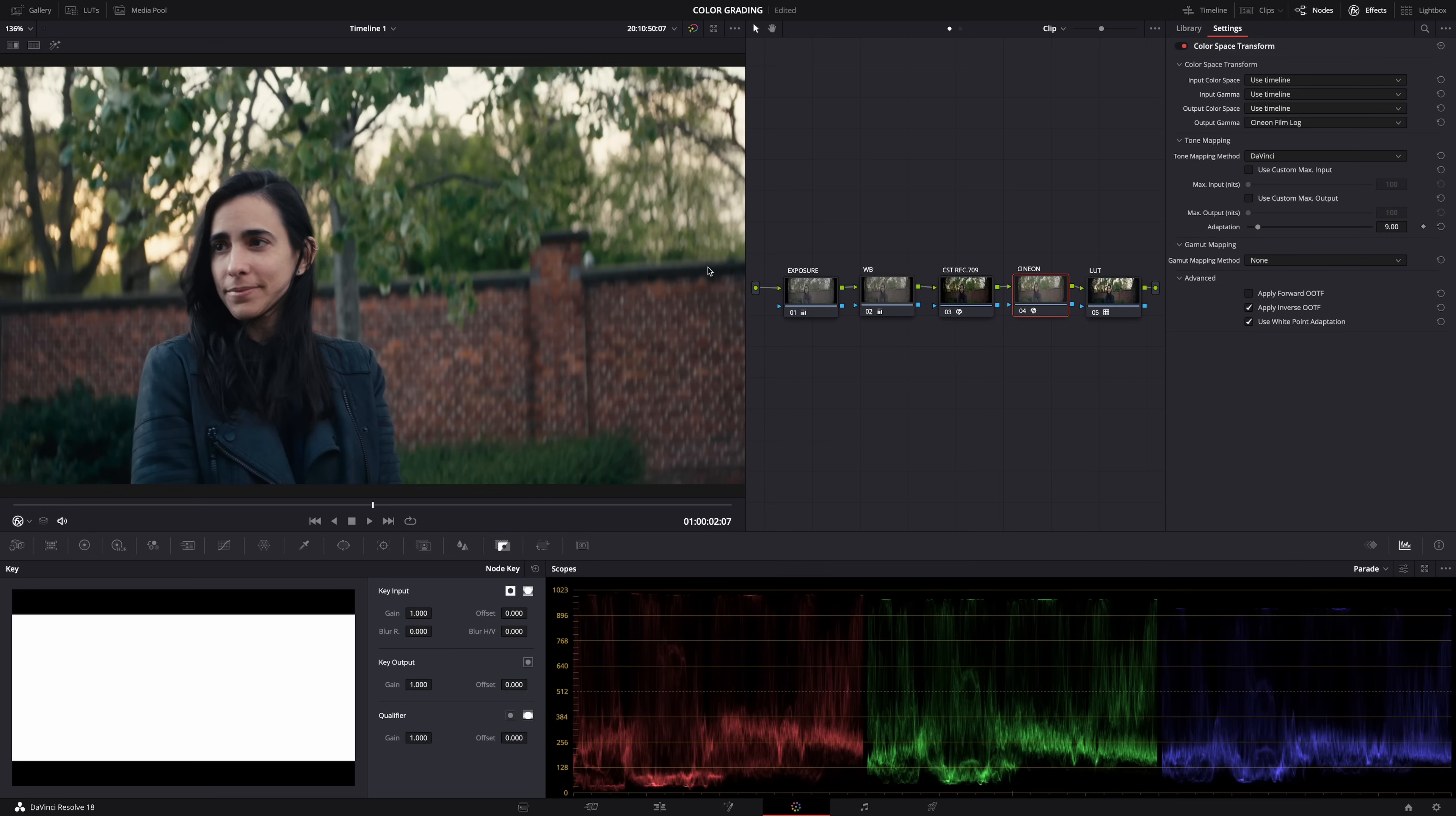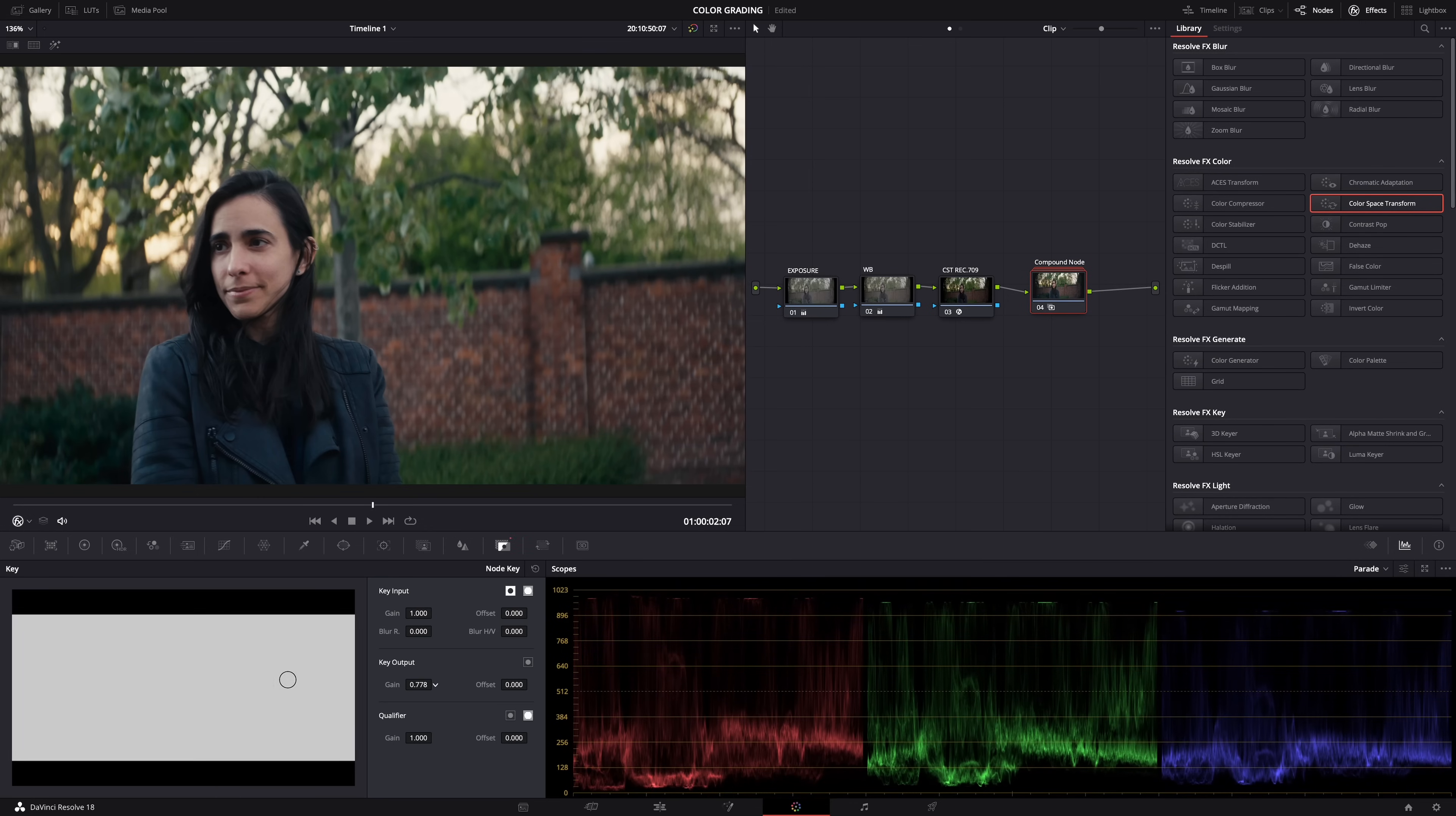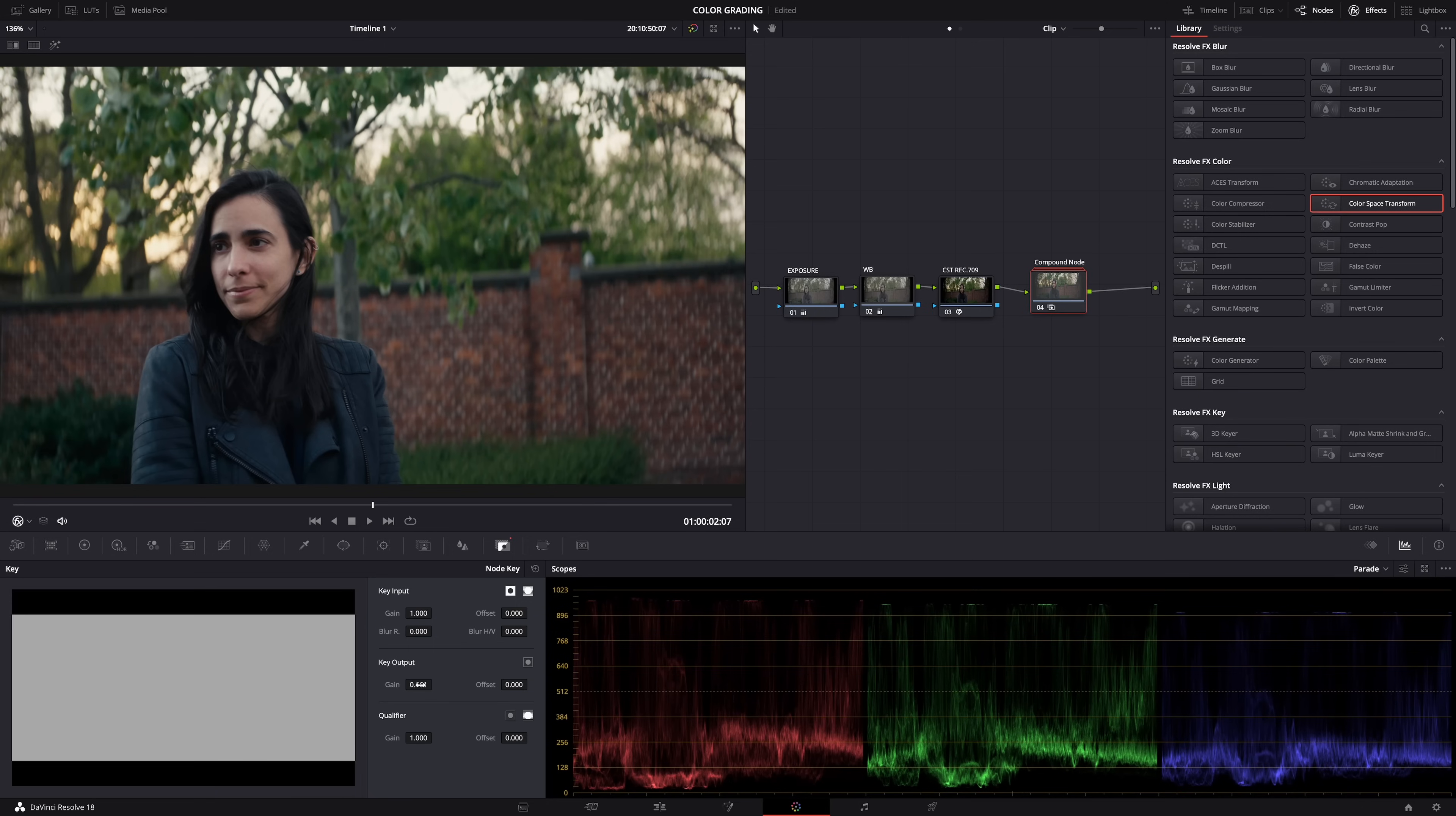And now the LUT looks great again. And if you want to dial back the LUT, all you have to do is select the Cineon film log node and the LUT node, right click, and create compound node.